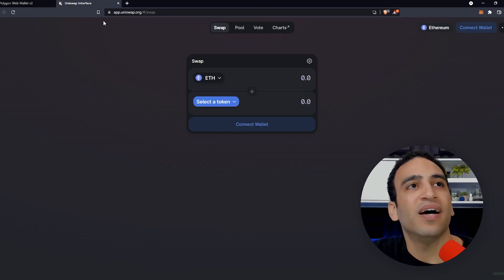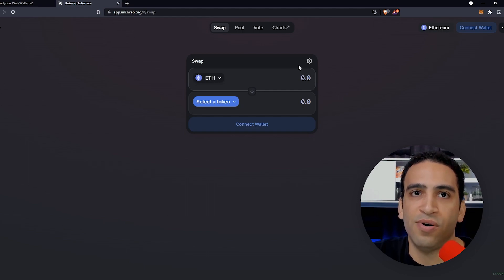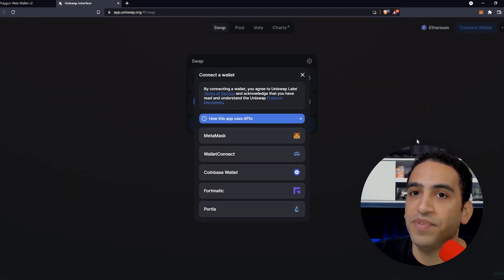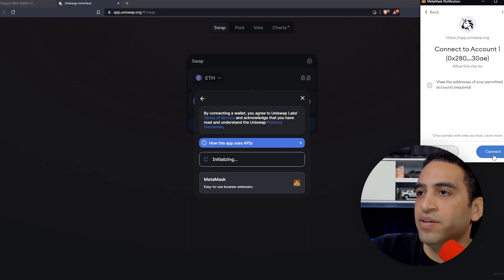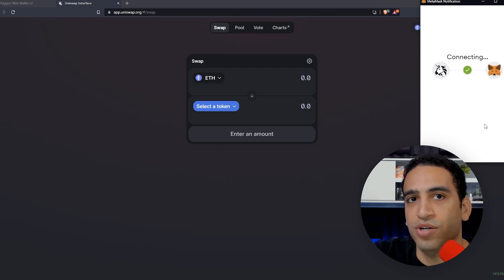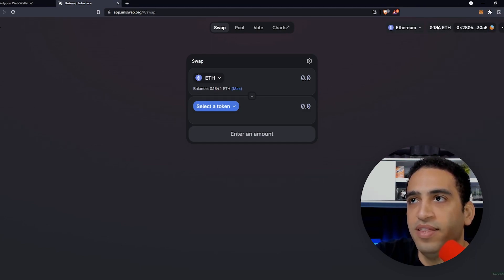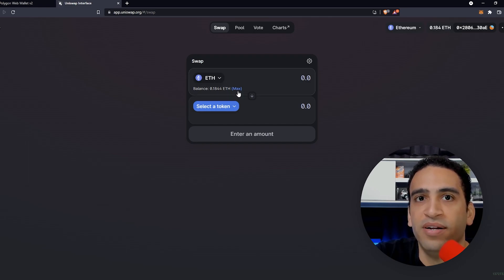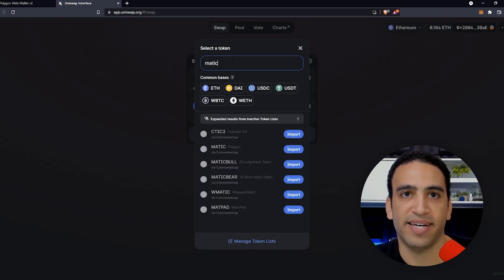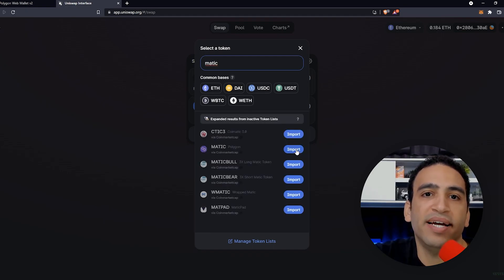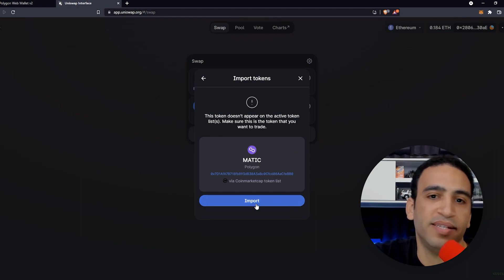We'll go to Uniswap to buy some MATIC. We connect our wallet — click Connect, choose MetaMask, click Next — and we're good to go. Uniswap sees our Ethereum already. We're going to search for MATIC, import it — it says it's not active on the list, but that's okay, we proceed.